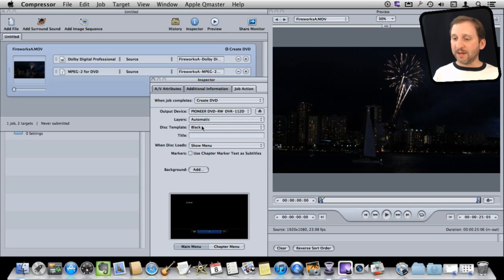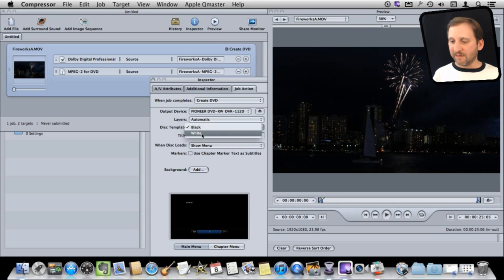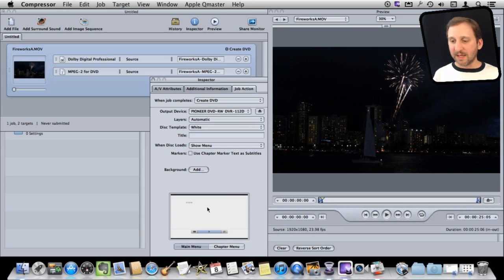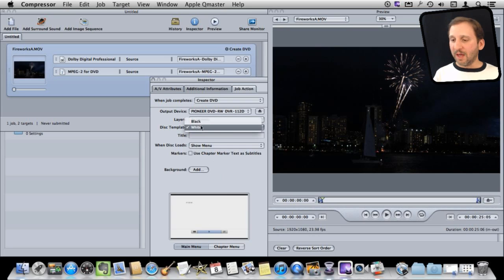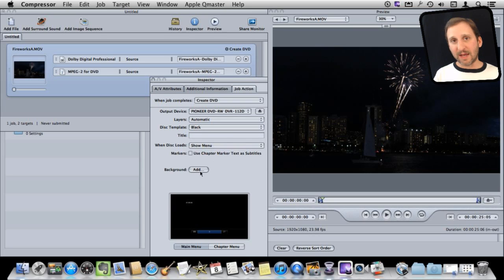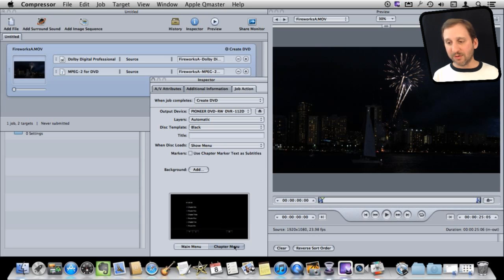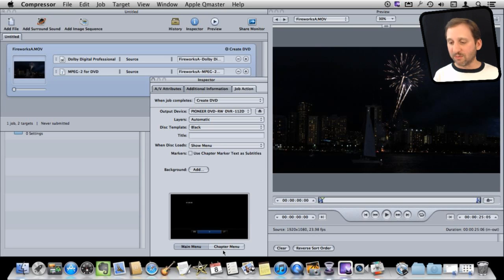You can choose a template. There are only two, black and white. You can see down at the bottom here the black template. If I switch to white, it is the same thing with just a white background. Either way, I can add a background myself. Click that Add button and I can add an image that is the background, either the menu or the chapter menu. So I would add two backgrounds, one with main menu selected and one with chapter menu selected.